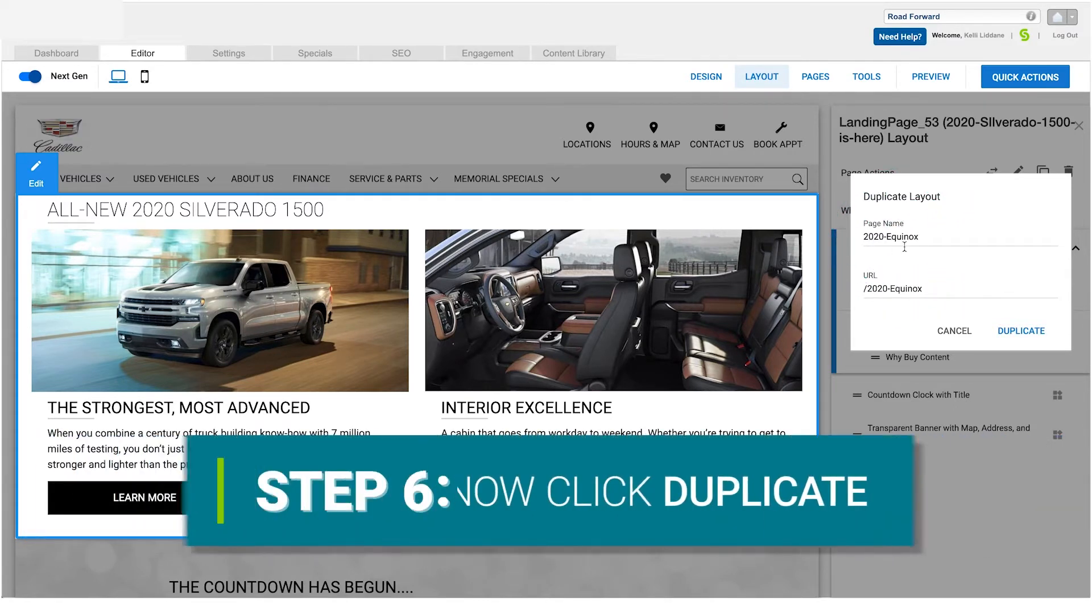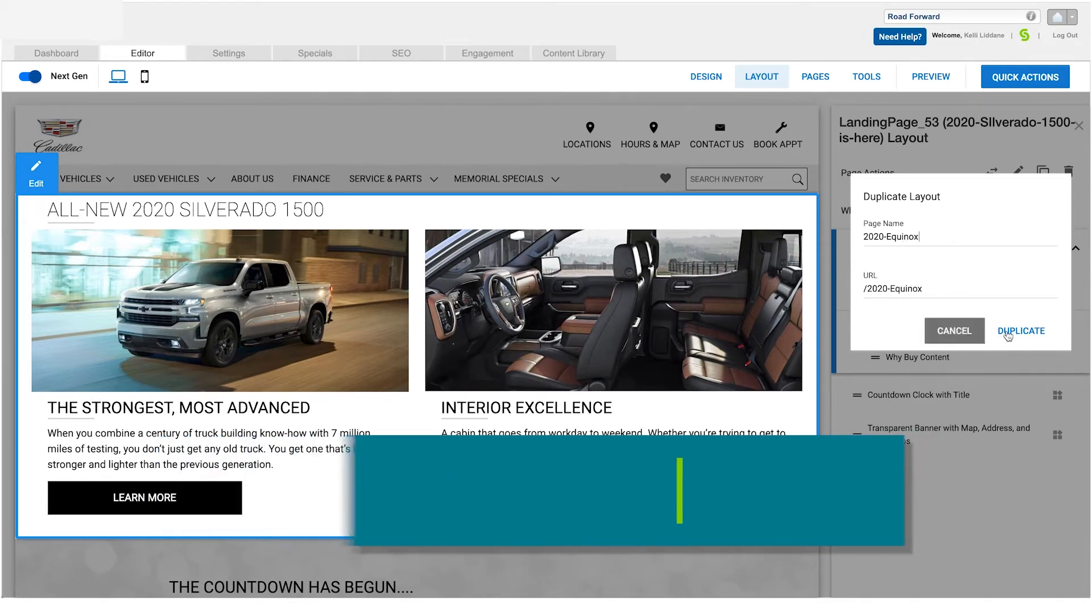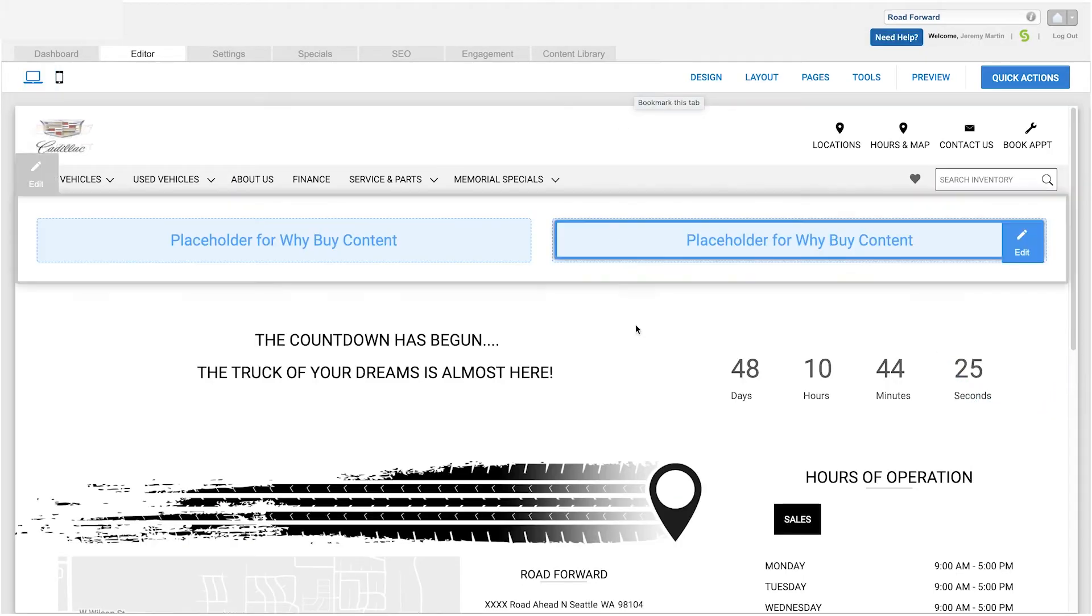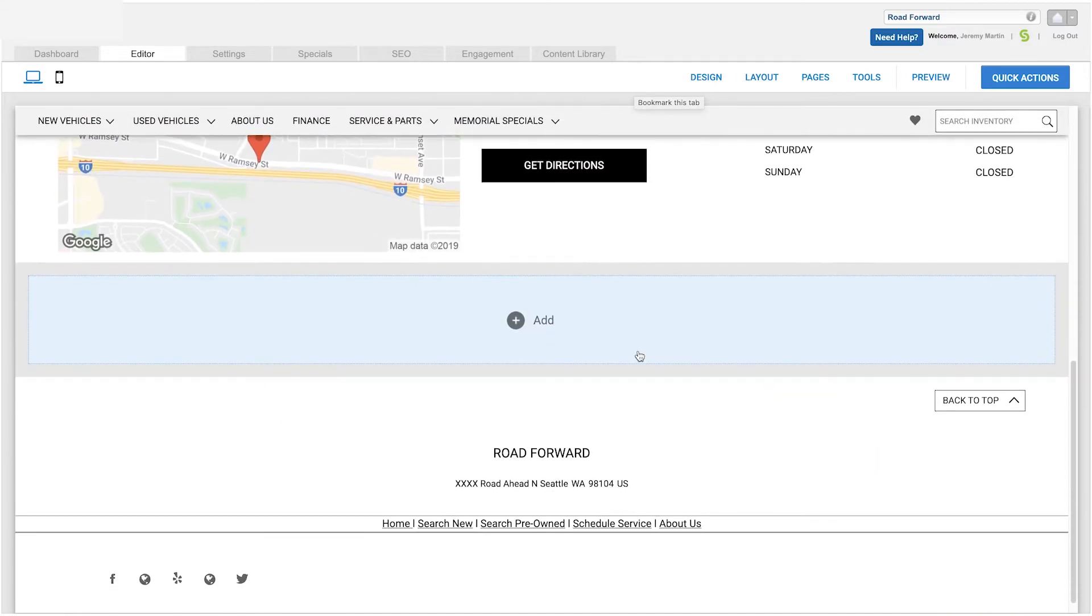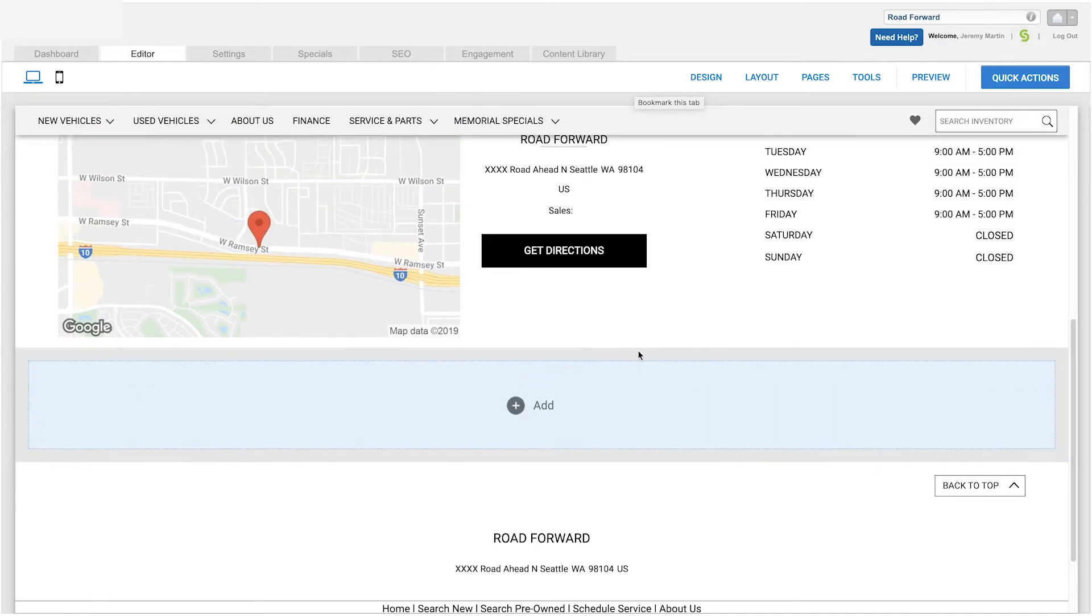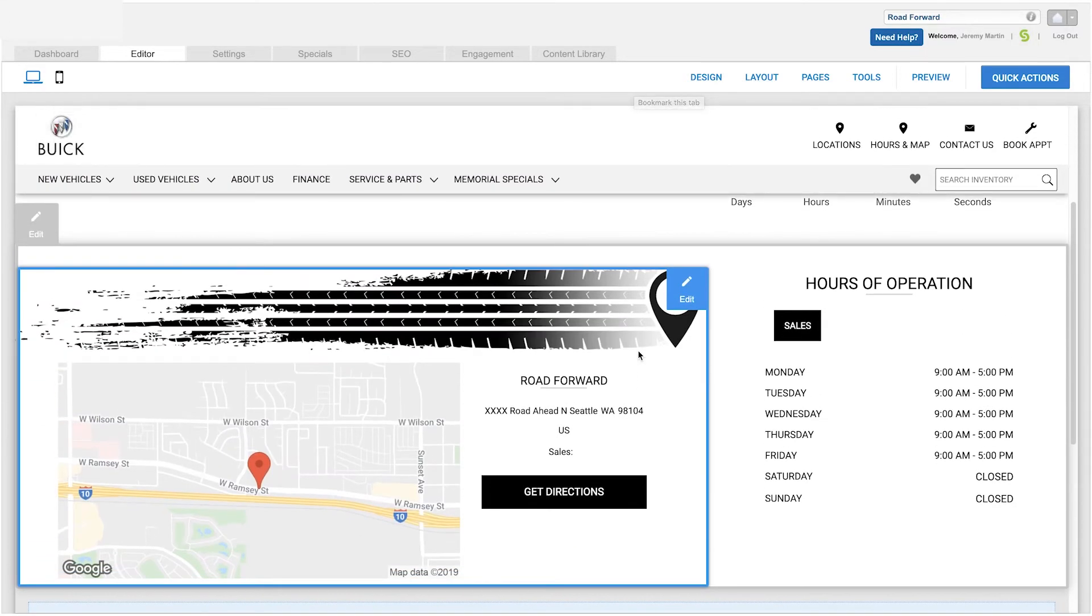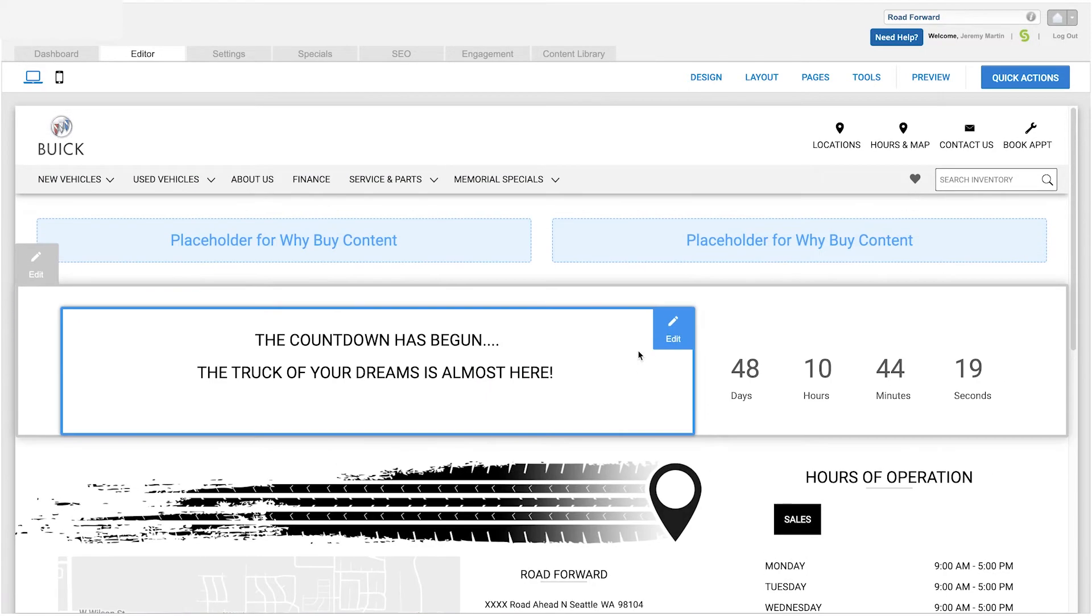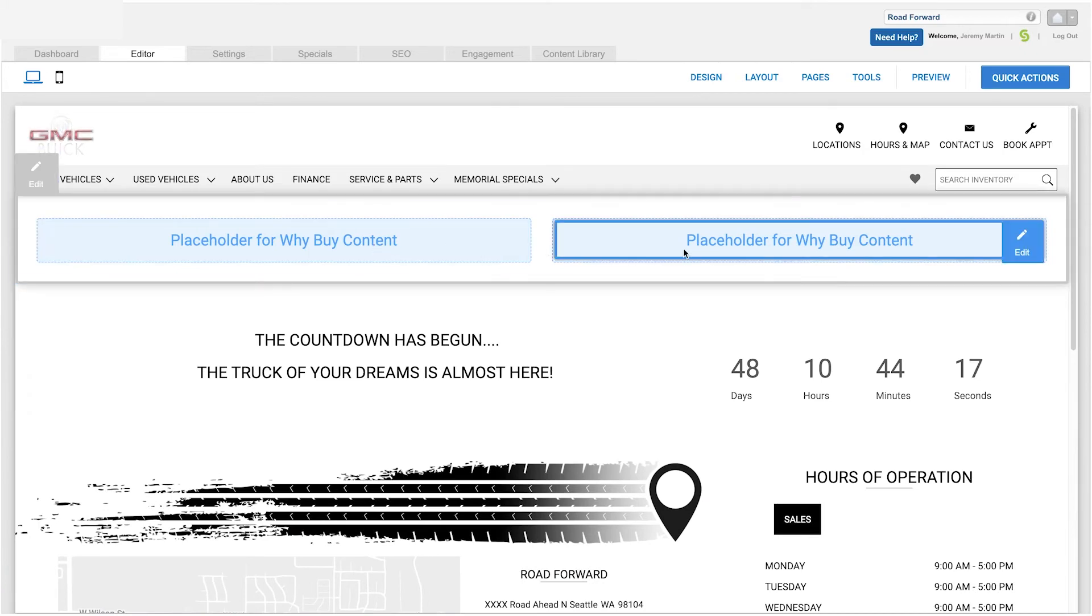Now, click Duplicate. That's it. You have now duplicated your page. All your pre-built content has been copied over and your new content has retained all the styling options.